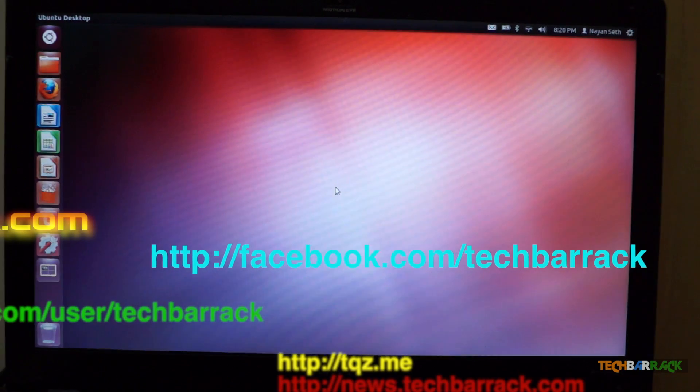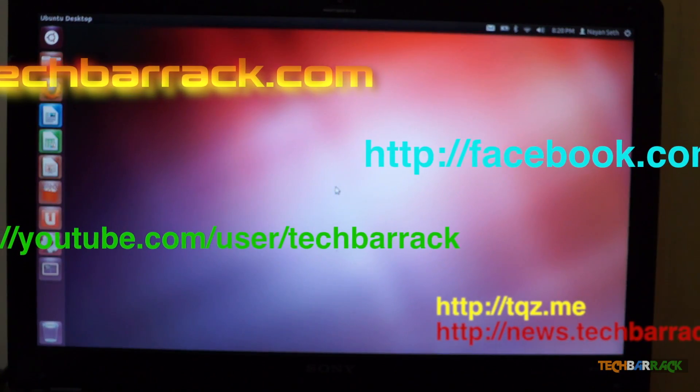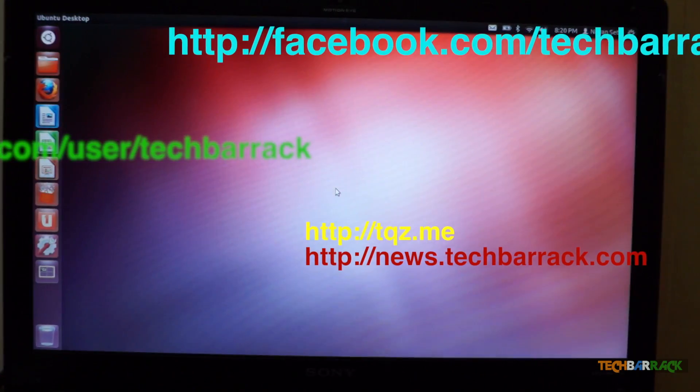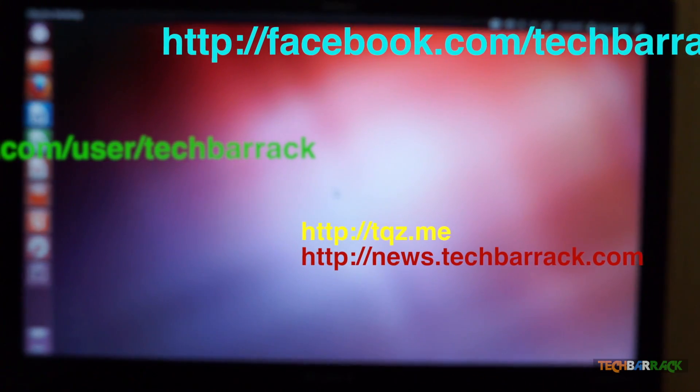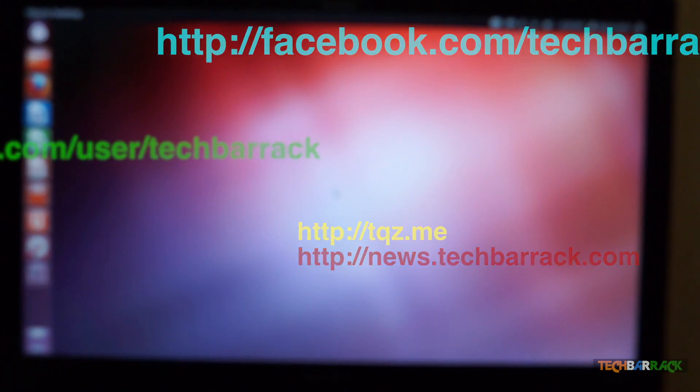That's it with this video guys. I hope you liked it. Please rate, comment, subscribe and visit TechBarrack.com.